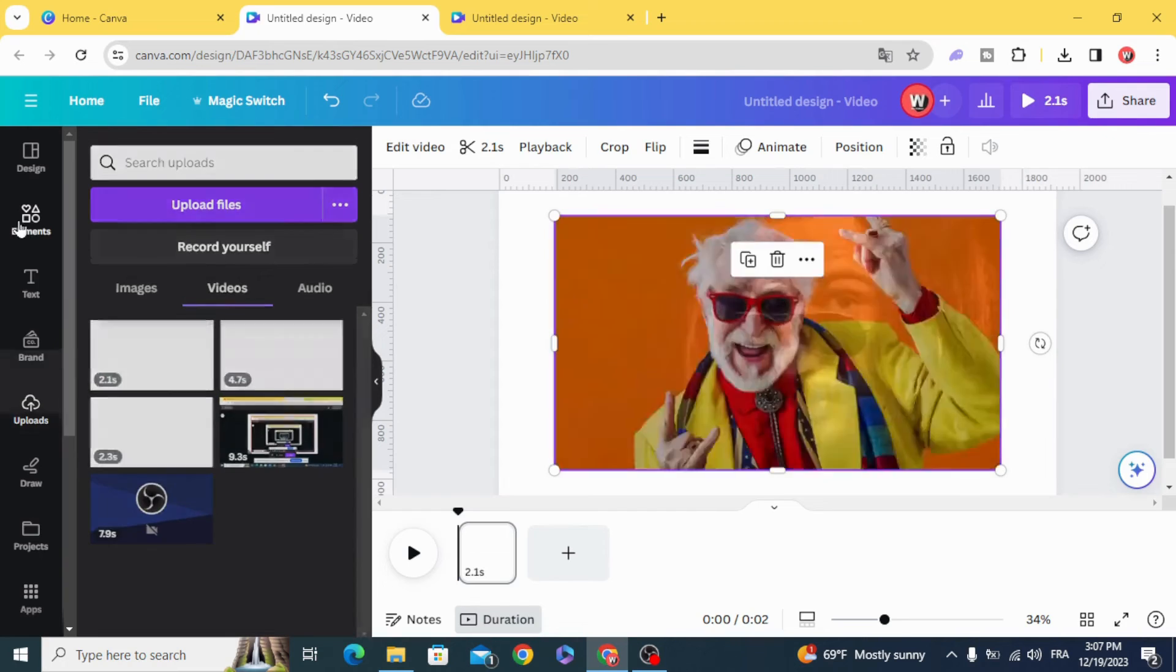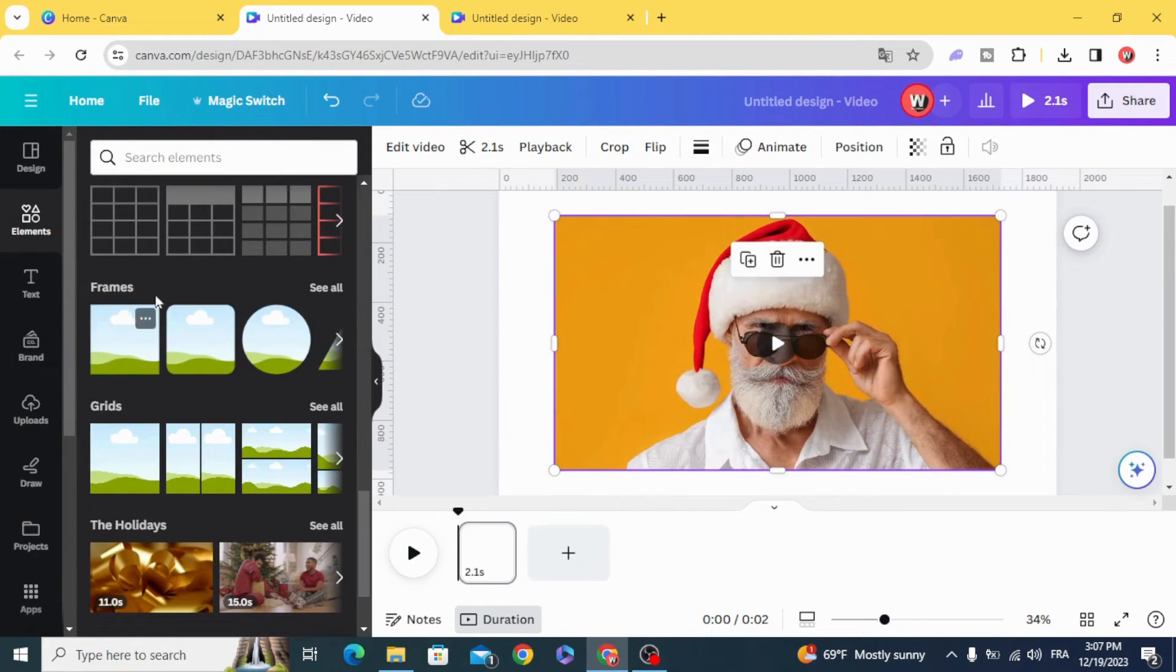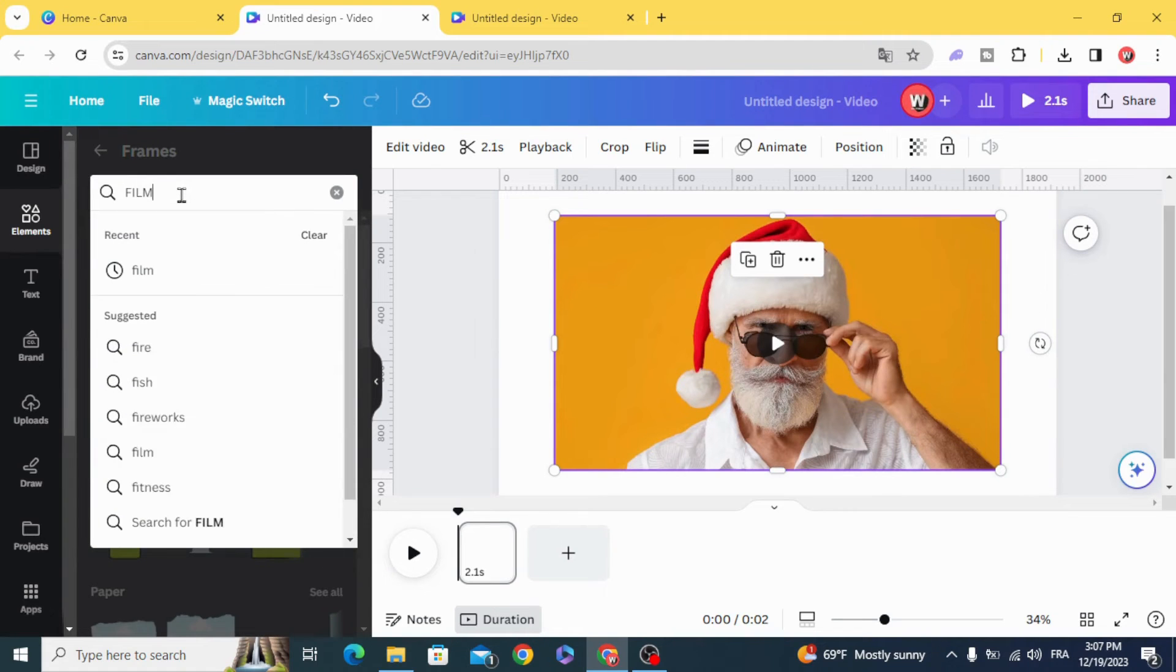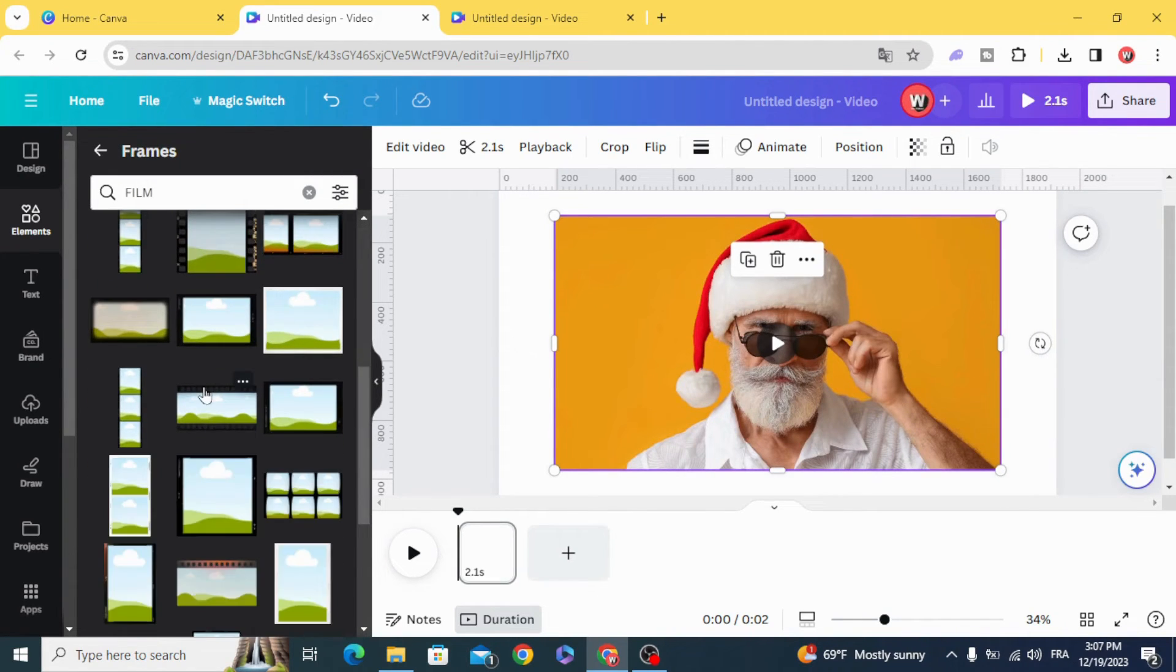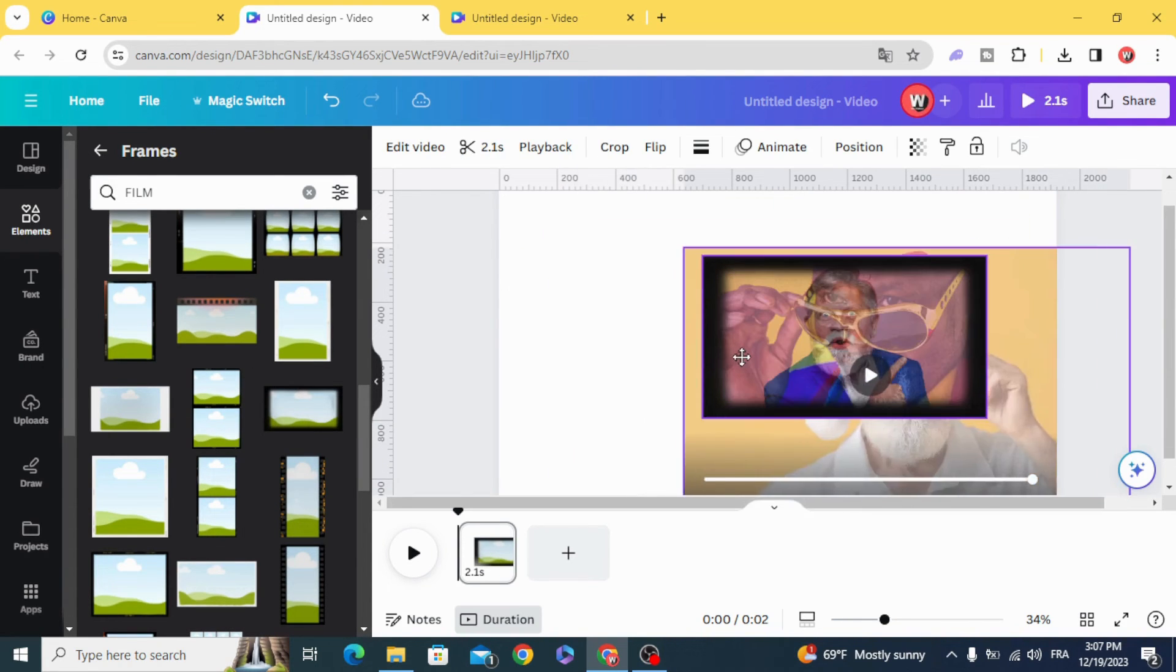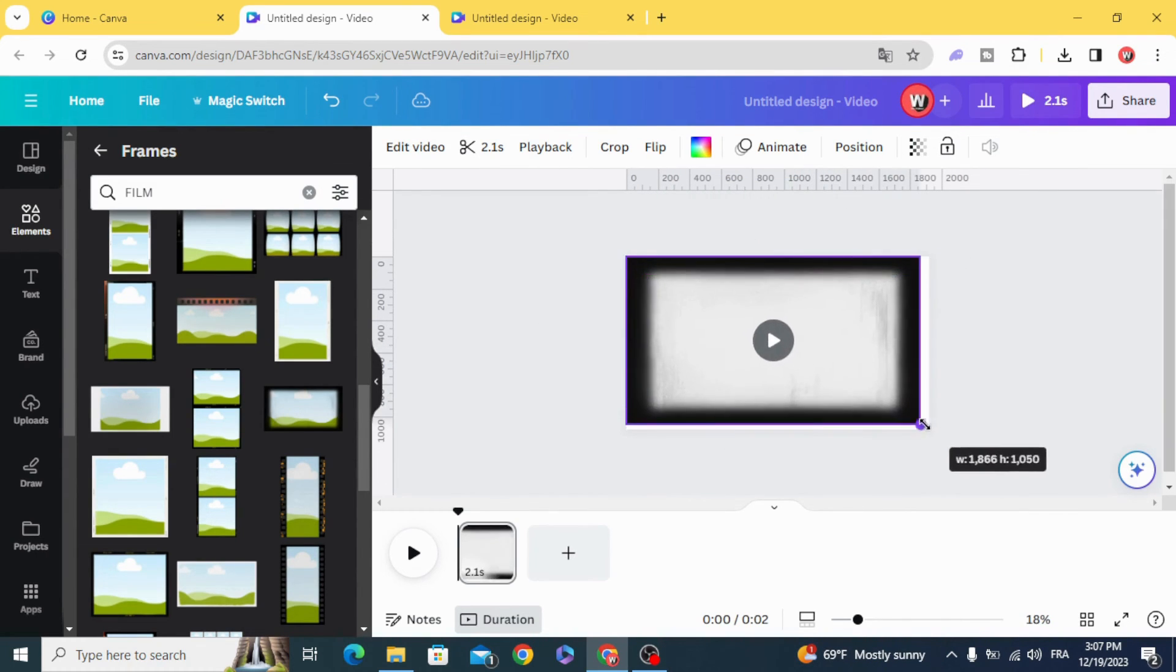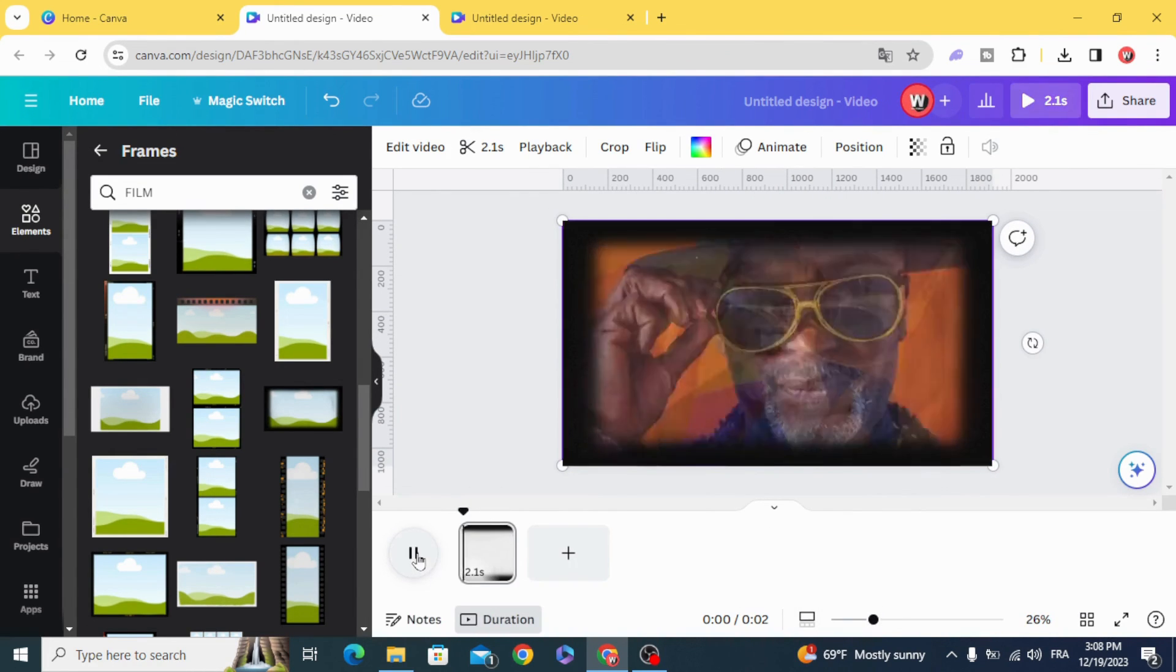Go to elements, frames, and type film. This is the frame. Resize it to fit the screen, and here is the final result.